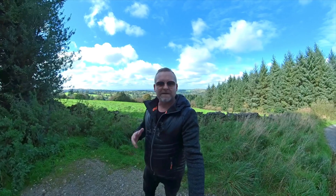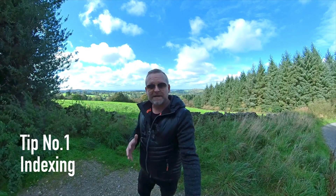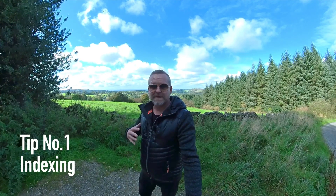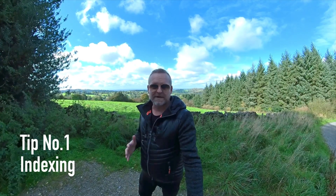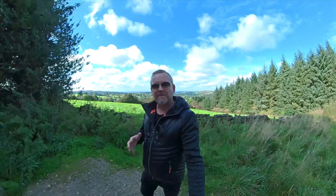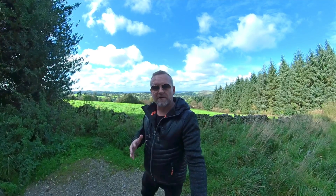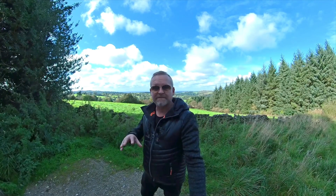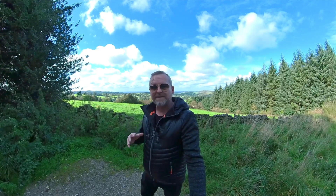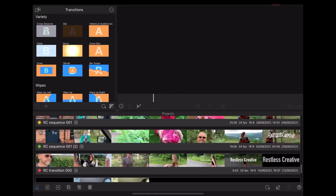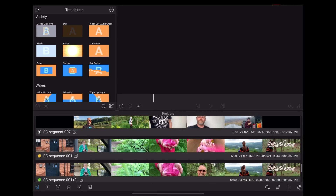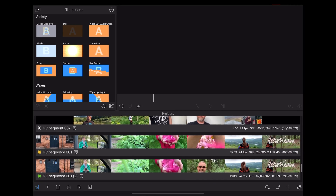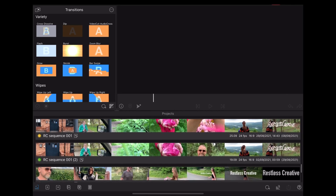Okay, tip number one: indexing. This is really important if like me you're terribly disorganized. By default LumaFusion sorts your project files alphabetically, so it's a really good idea to use a naming scheme that takes advantage of this.